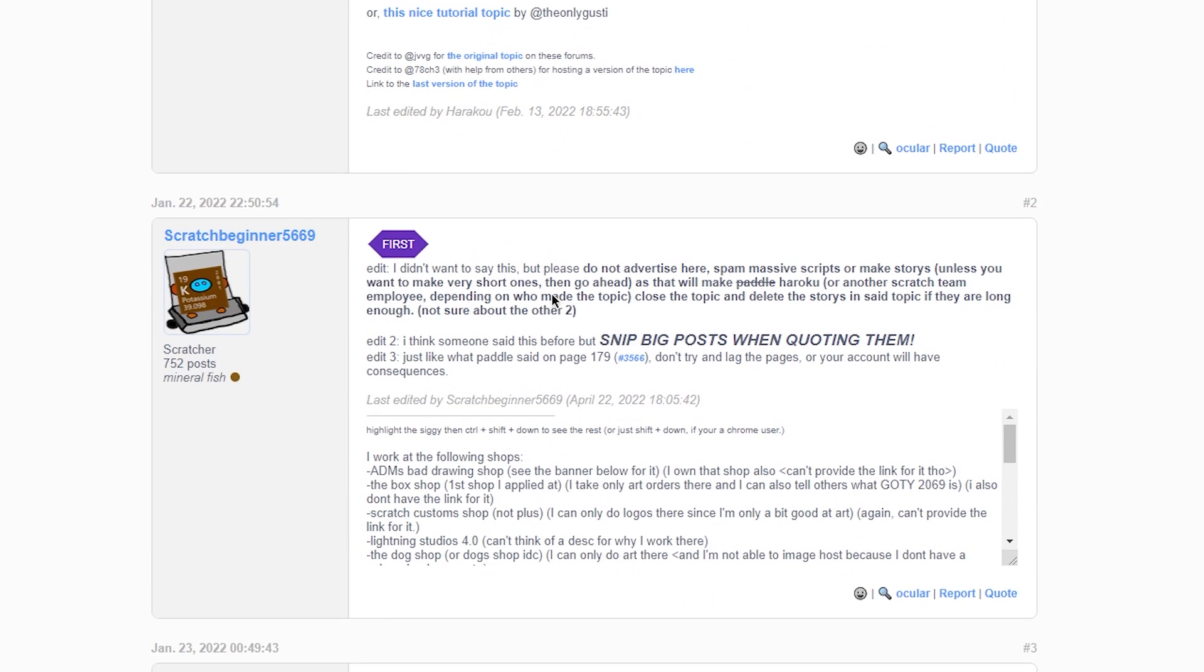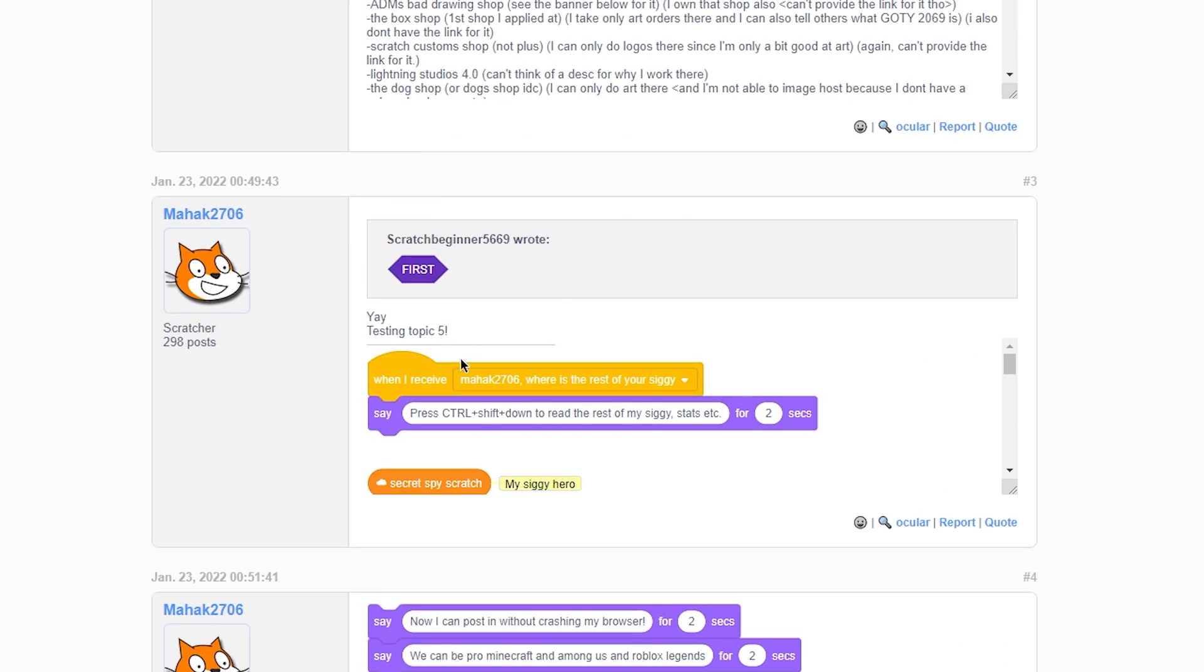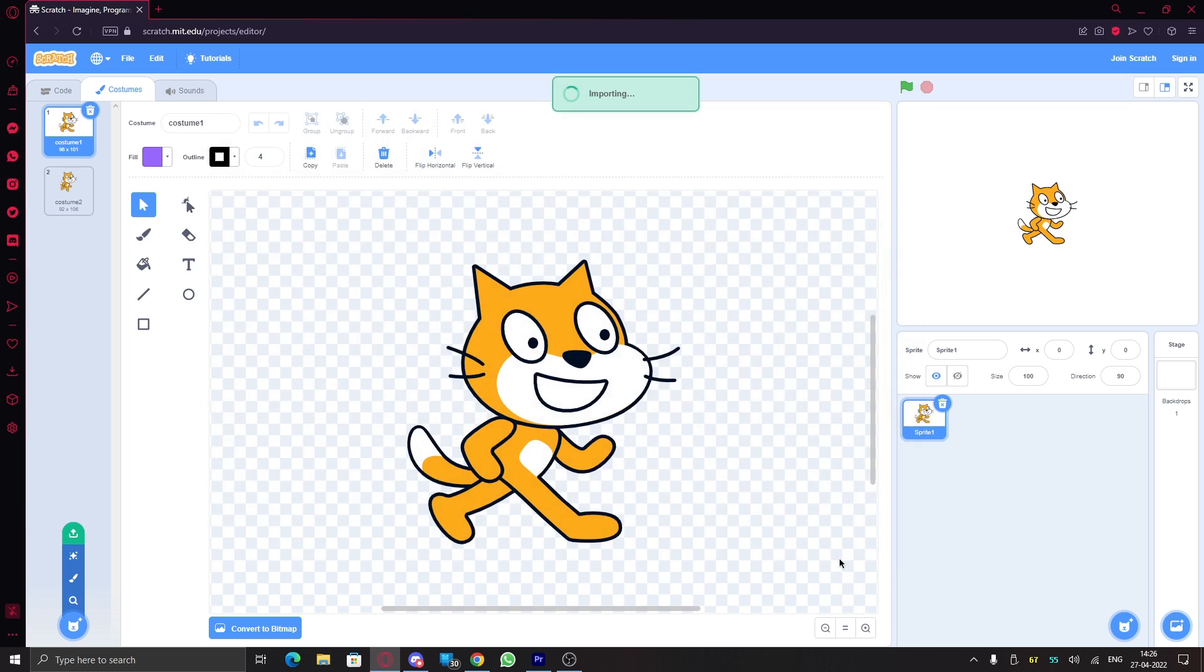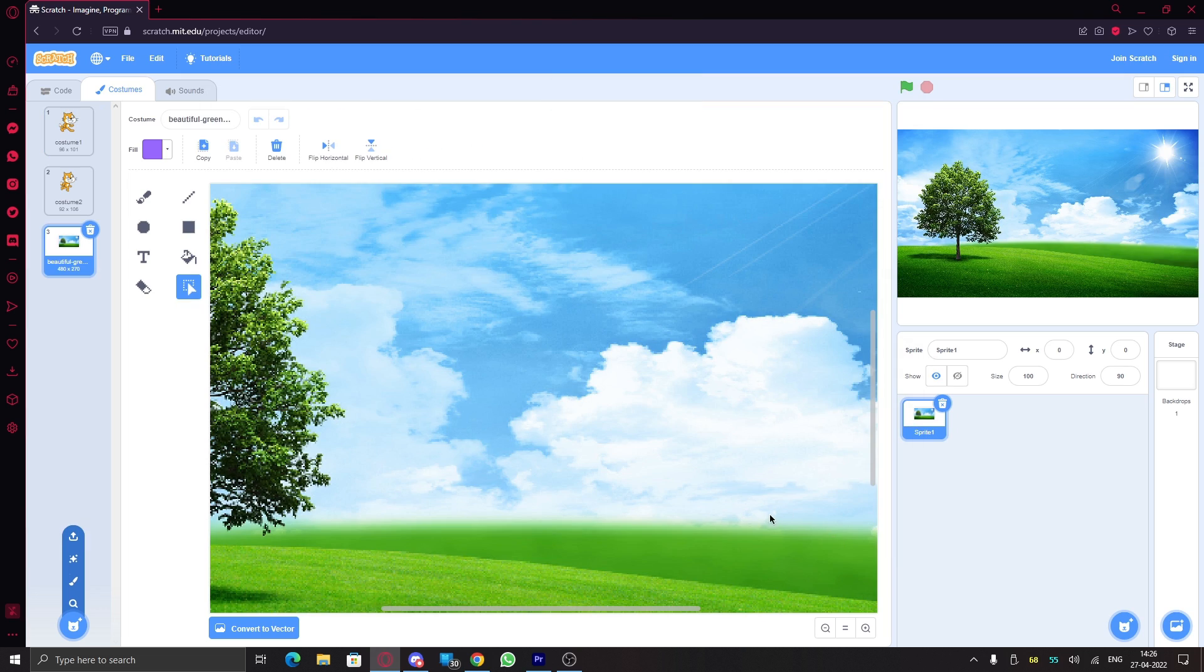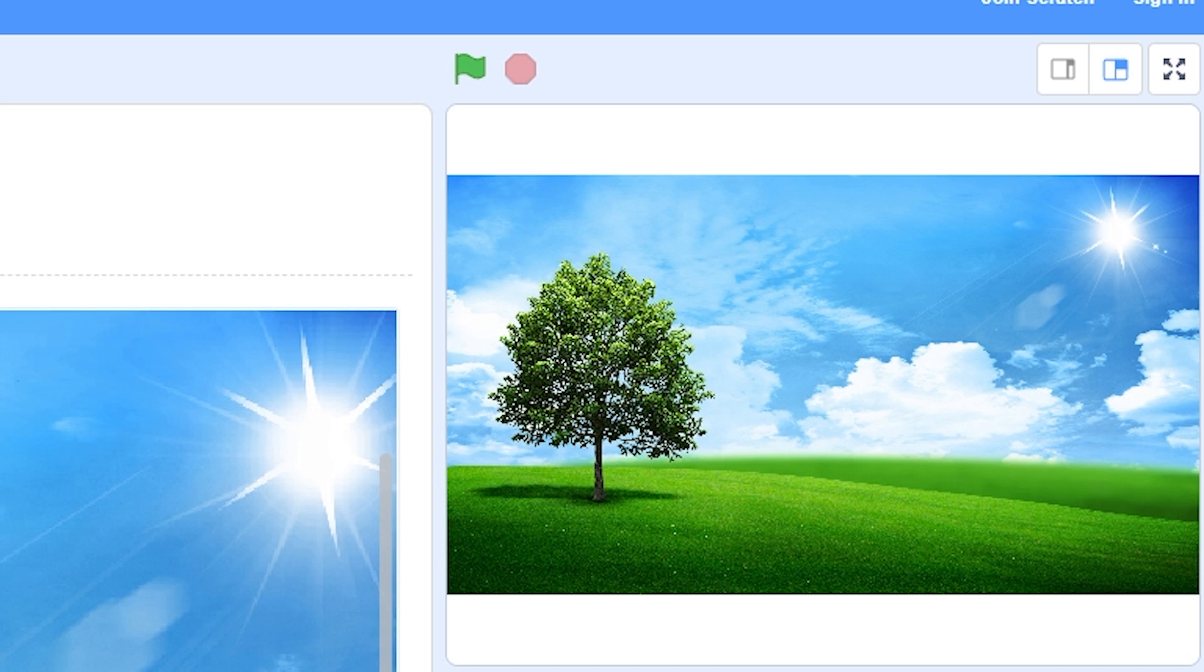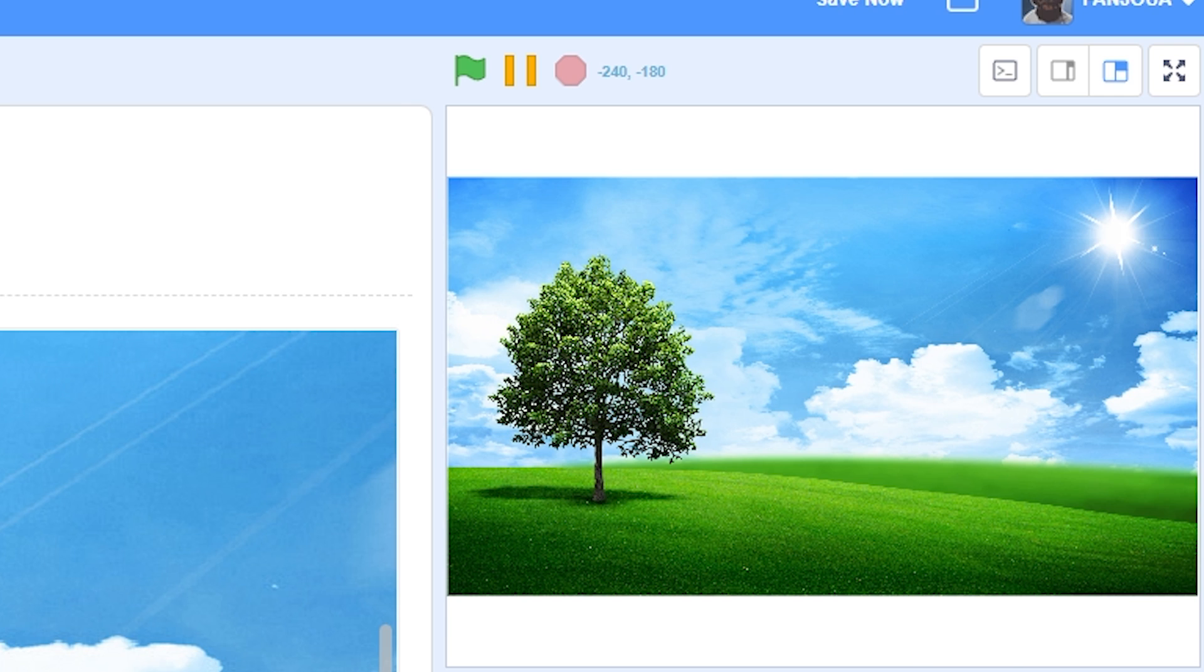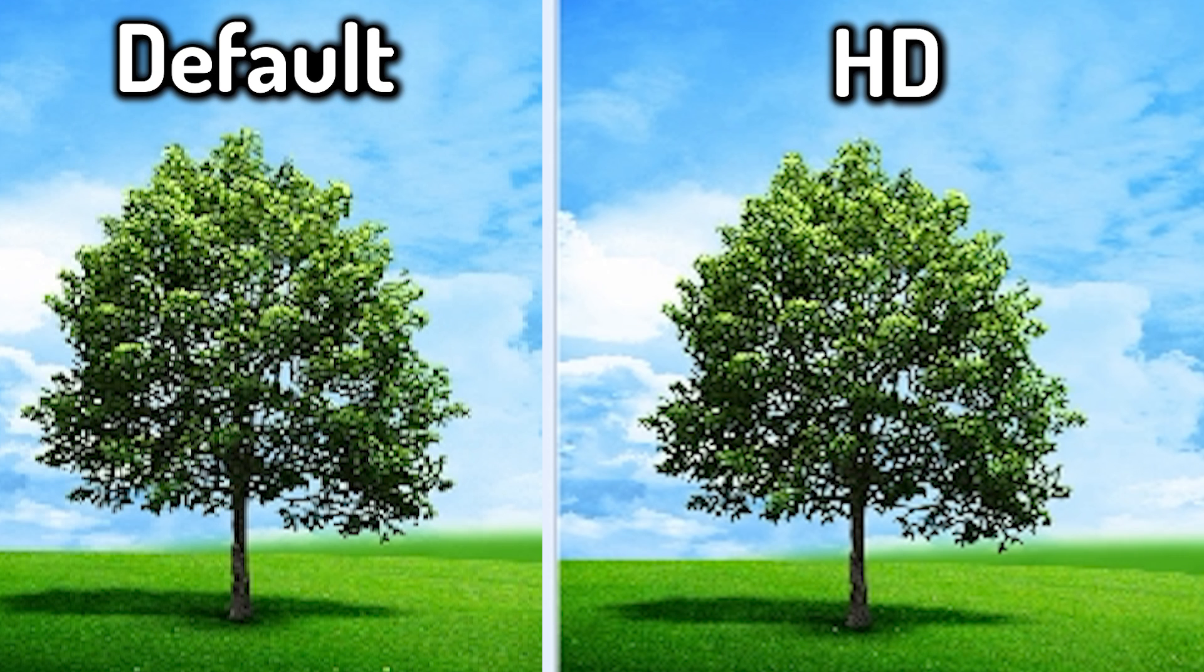Number seven: HD image uploads. So if you import any image in Scratch, it is downgraded and not so high quality. This add-on adds a new button which you can use to import images in a higher quality. Take a look.